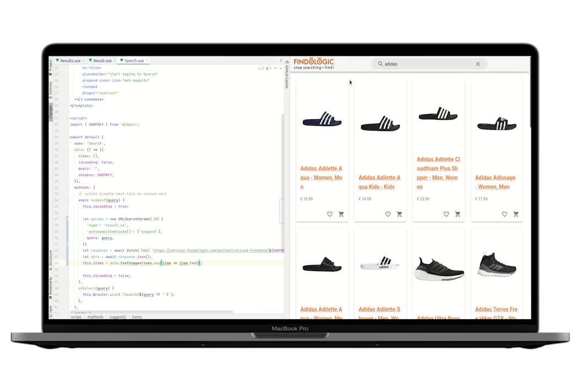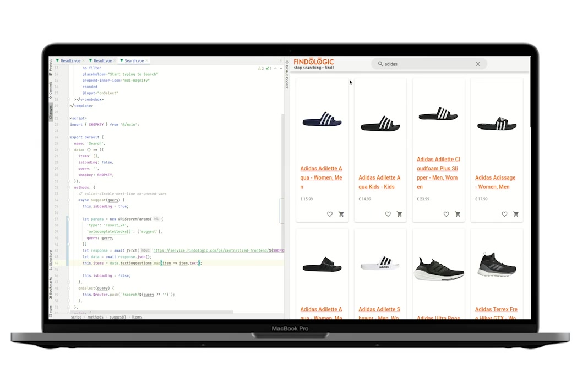So I hope this video gave you a good impression of how easy it is to integrate FindLogic. Of course, there are many more features that we didn't touch here, such as filters, pagination, different suggestion types, or merchandising features such as landing pages or promotions. Please let me know in the comments if you would like me to cover this in a follow-up video. And of course, you can find the boilerplate code and the finished project on FindLogic's GitHub page. The link is in the description and thank you for watching.